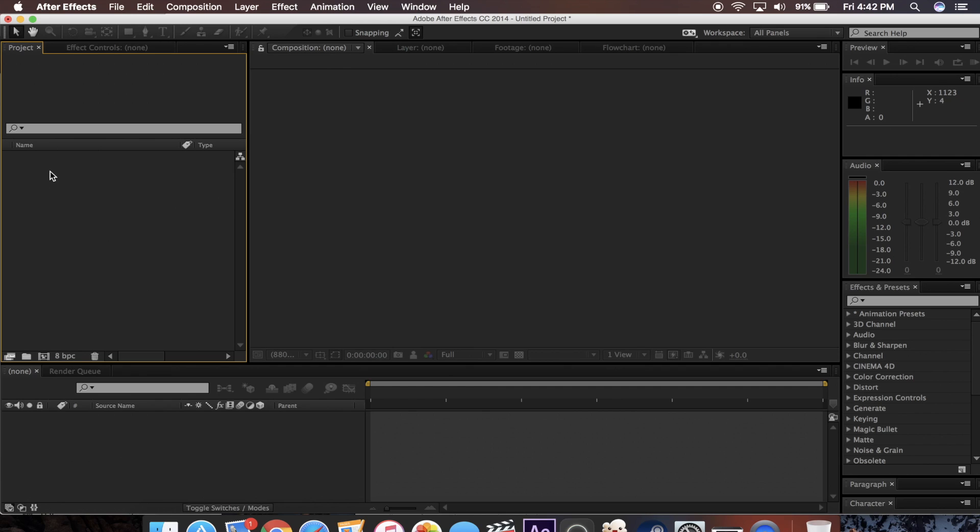Today I'm going to be showing you how to 3D camera track in After Effects. And just for some examples of what we're going to be doing, here are some video clips that use this technique.